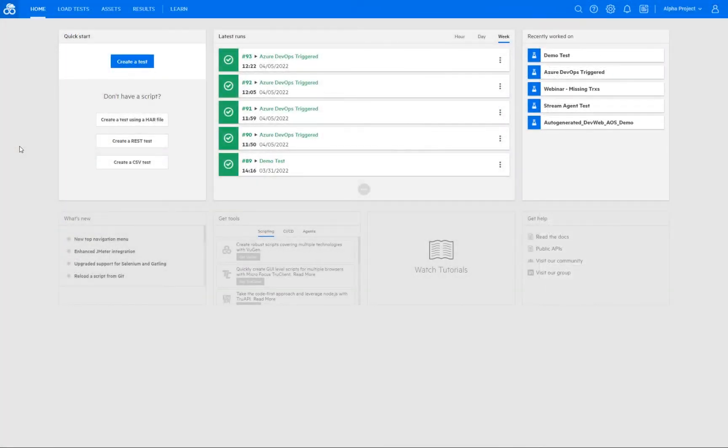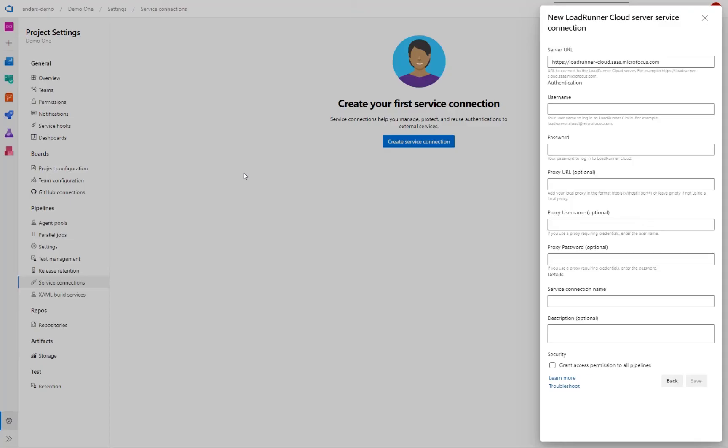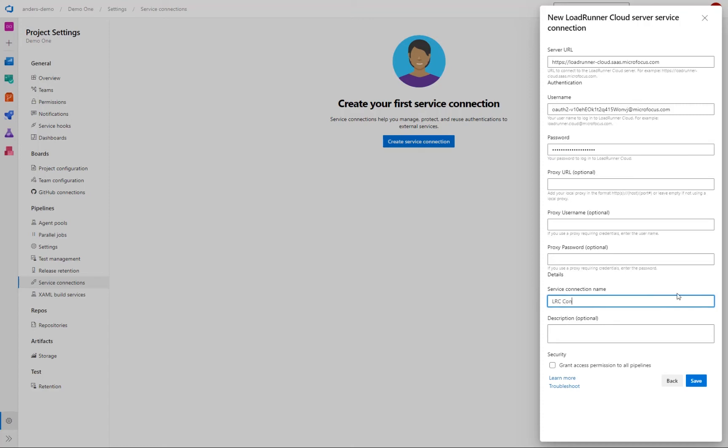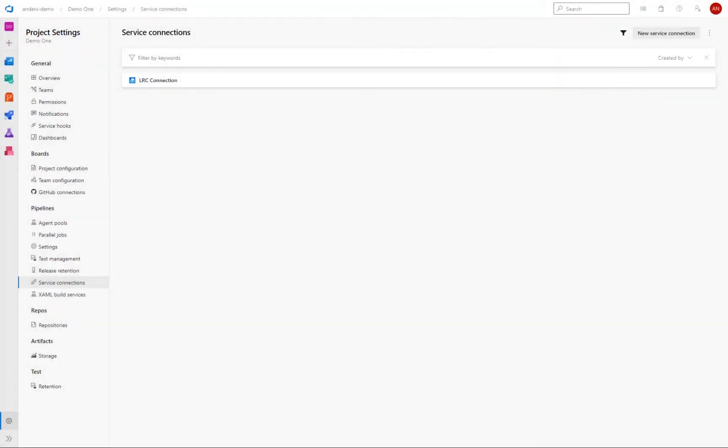So the access keys are created here in the cloud. And if we go into the management, we have it under API access here. And we have two keys here and I'm going to make use one of them. So if I fill in the details here, then I give this service connection a name. So just fill in the cloud here. And then we make sure to grant access permission to all pipelines. And save.